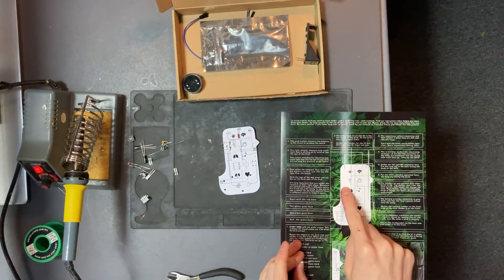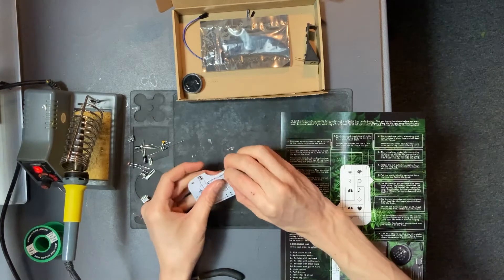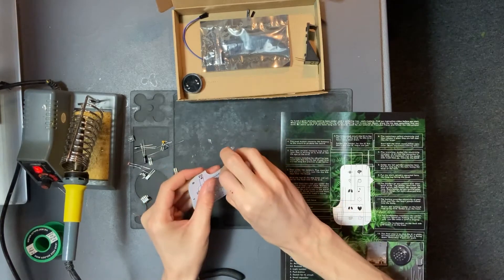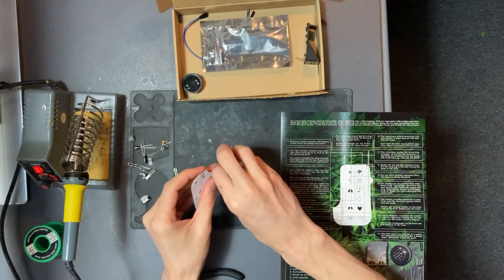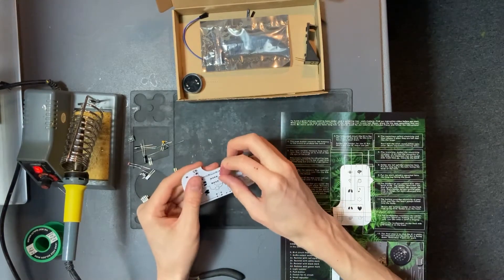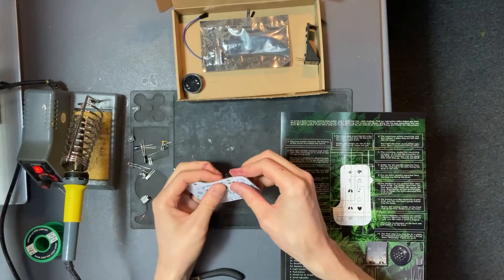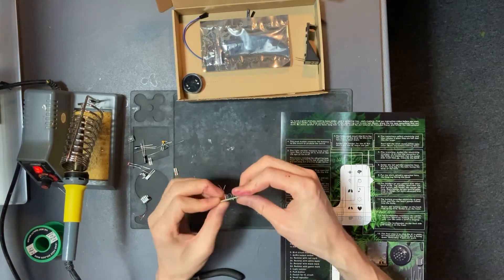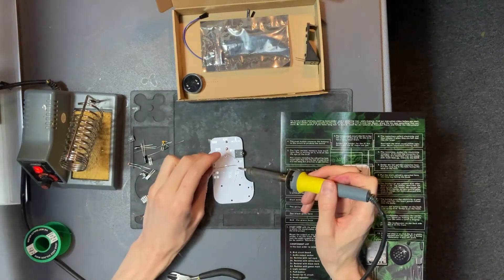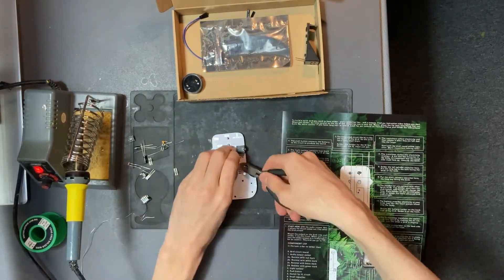The next one is the white resistor. It goes to the left of the lung on the bird. Solder at the back and cut it off.